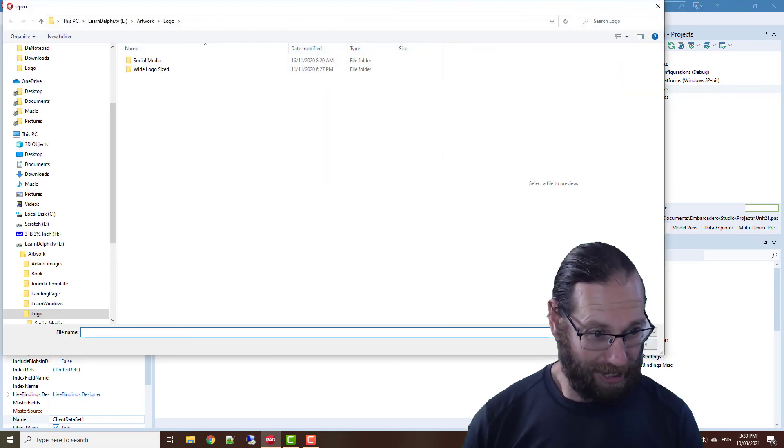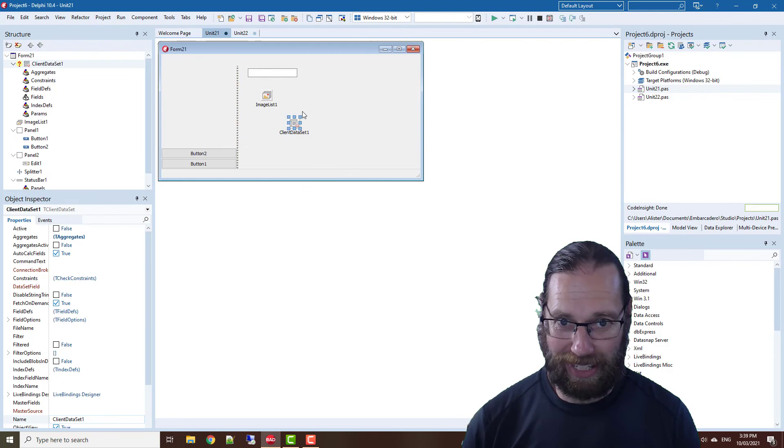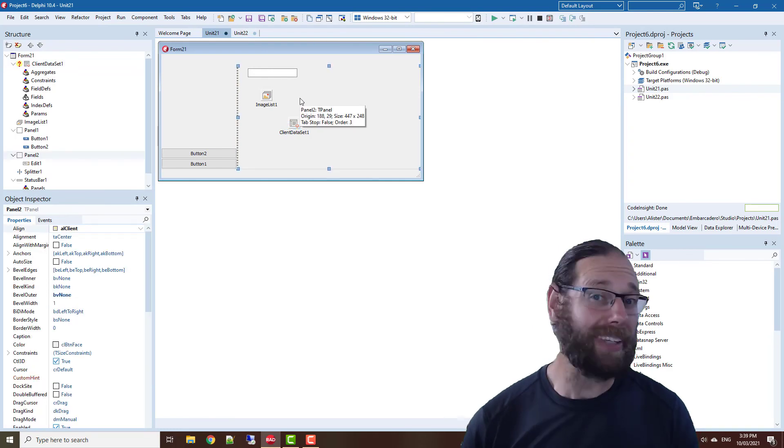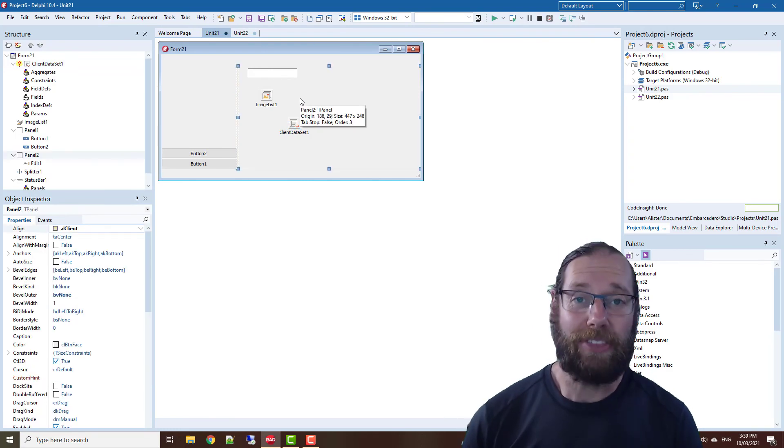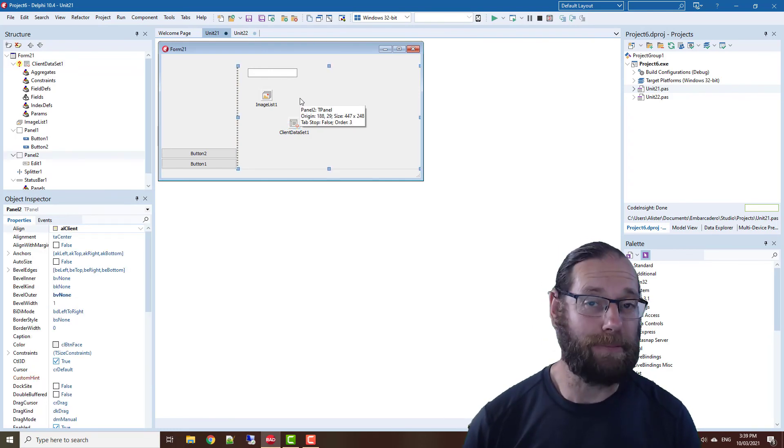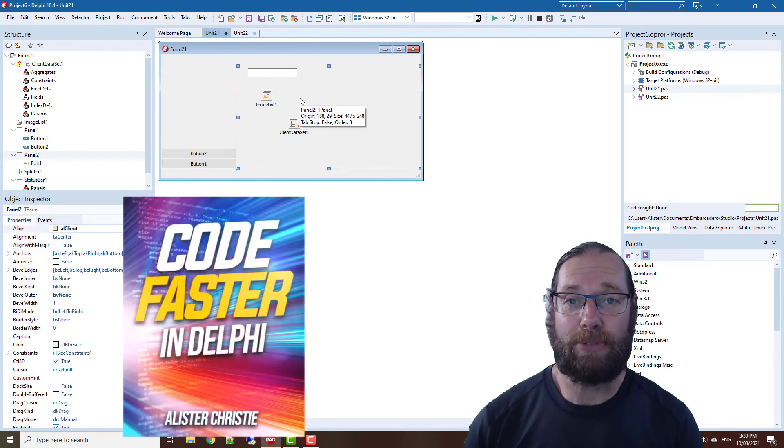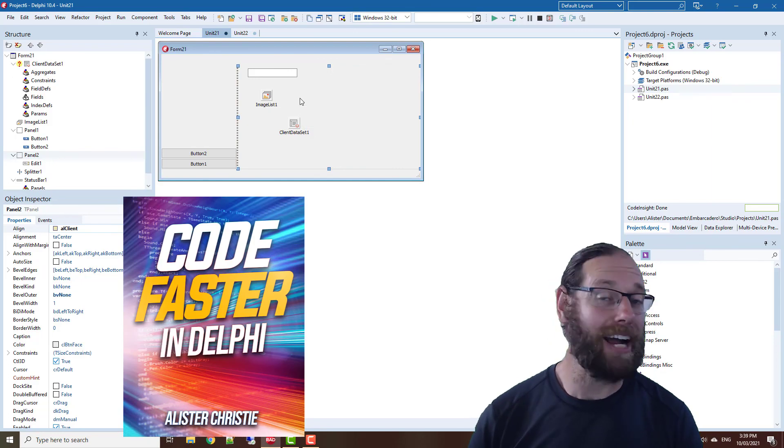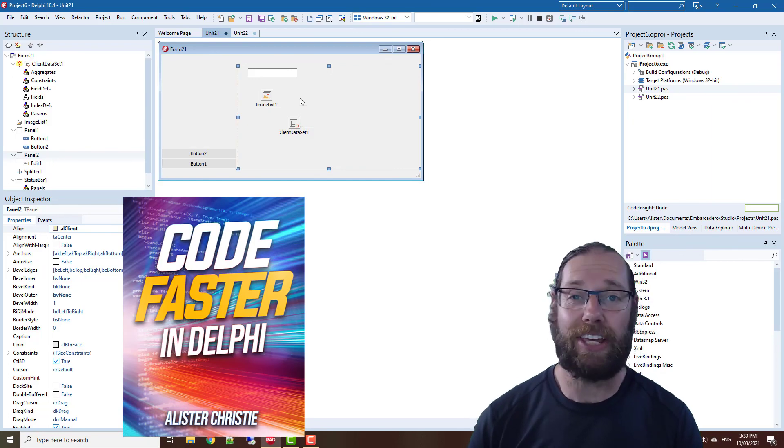Table for grabbing the fish facts database in examples. Anyway, thanks for watching. Do check out my book and website LearnDelphi.tv. I'm Alistair Christie, thank you for watching.